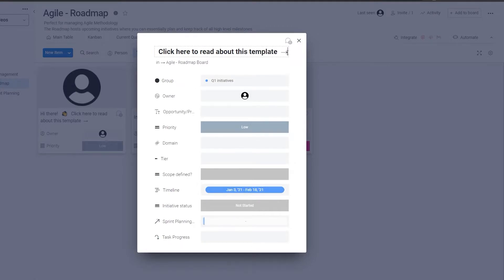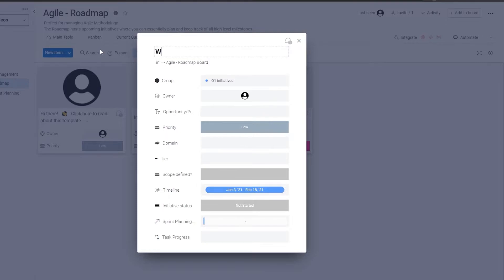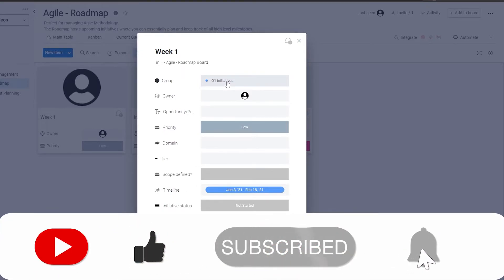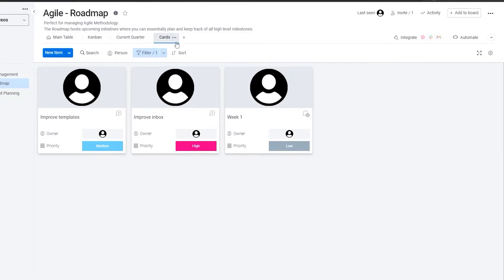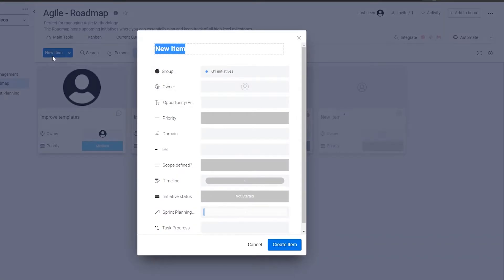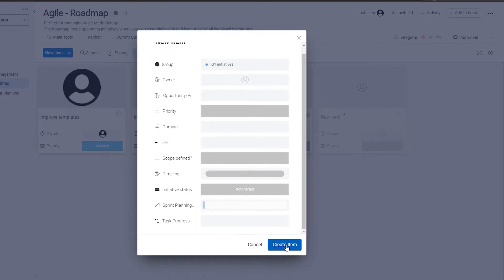Let's assume this is going to be your first group of work — we'll rename it to 'Week One.' This is the group you've created, and within that group certain team members will be working. You have your owner, priority, opportunities, problems, domains, timeline, and status. You can add a new item by clicking 'new item,' change the group settings, and click create item.